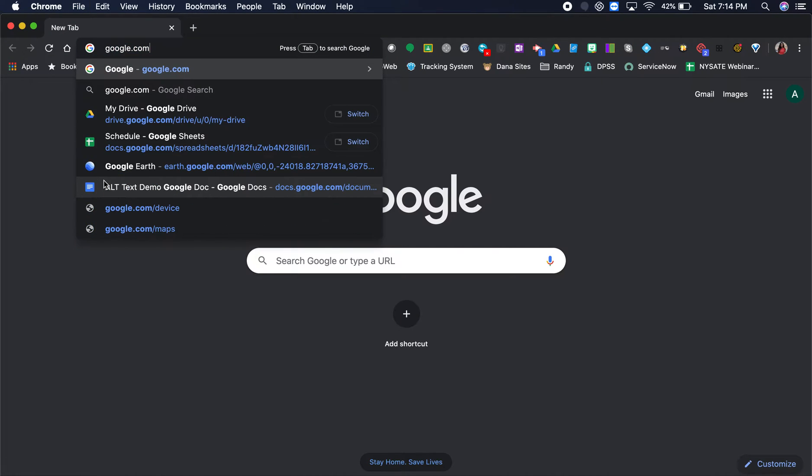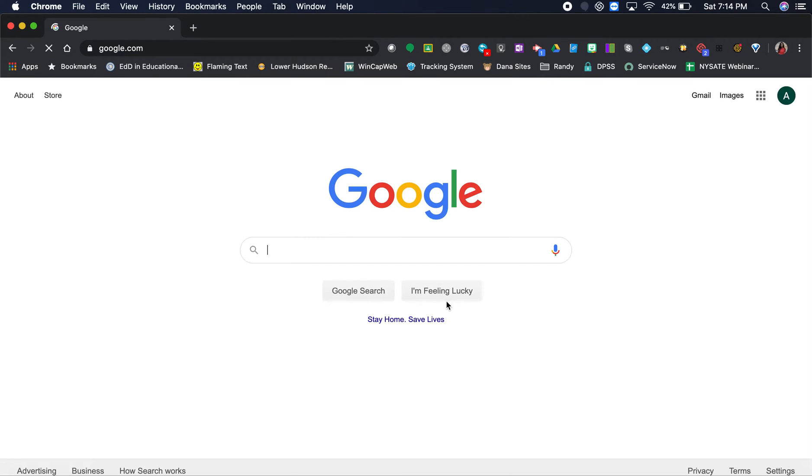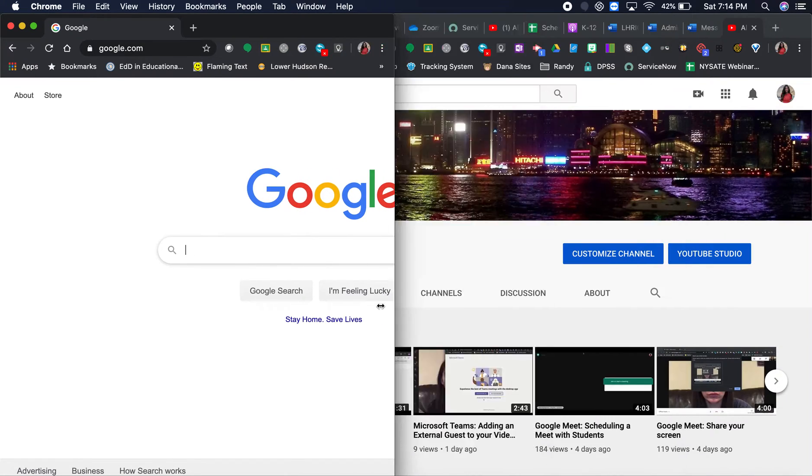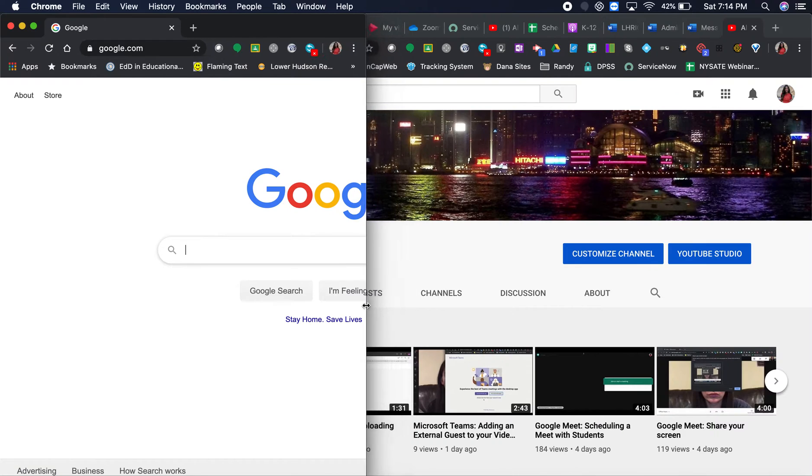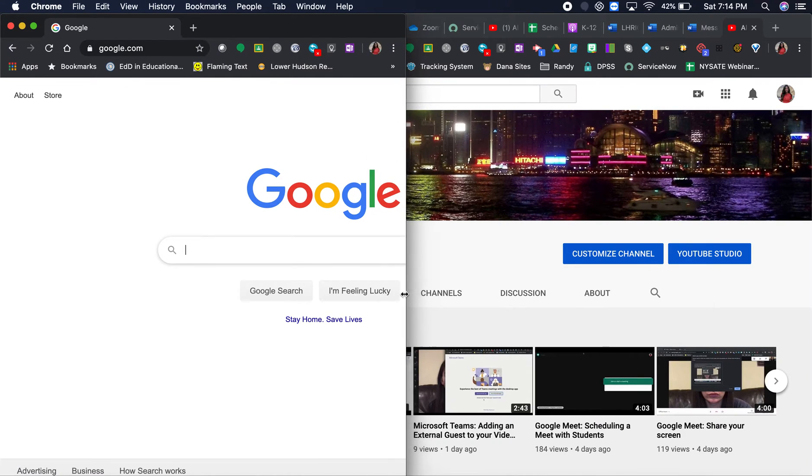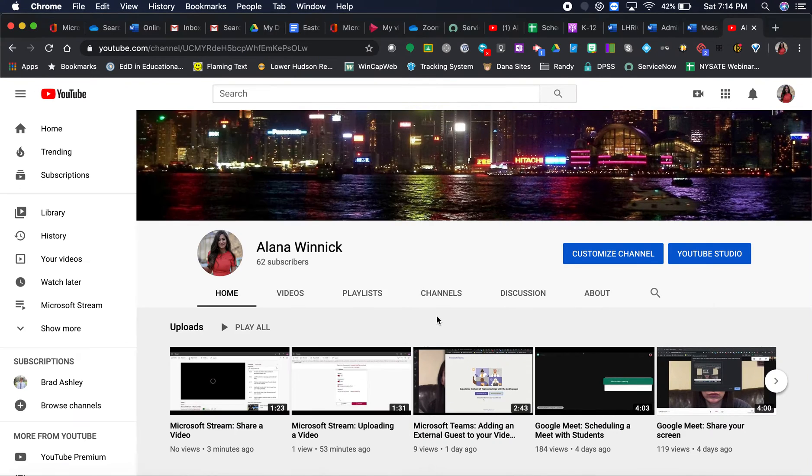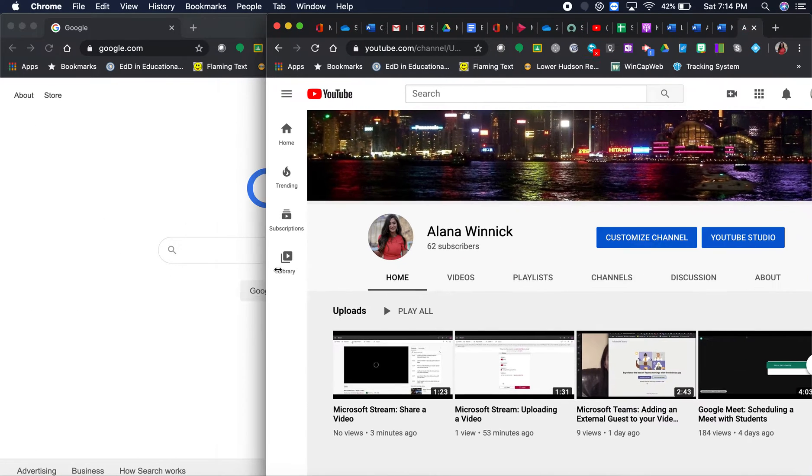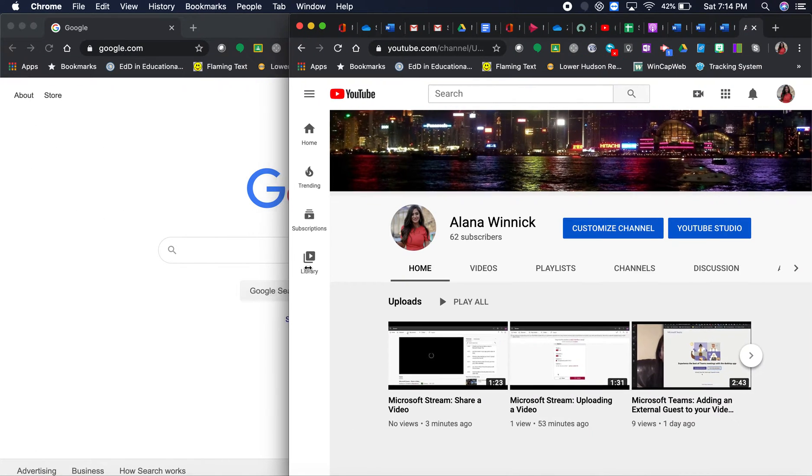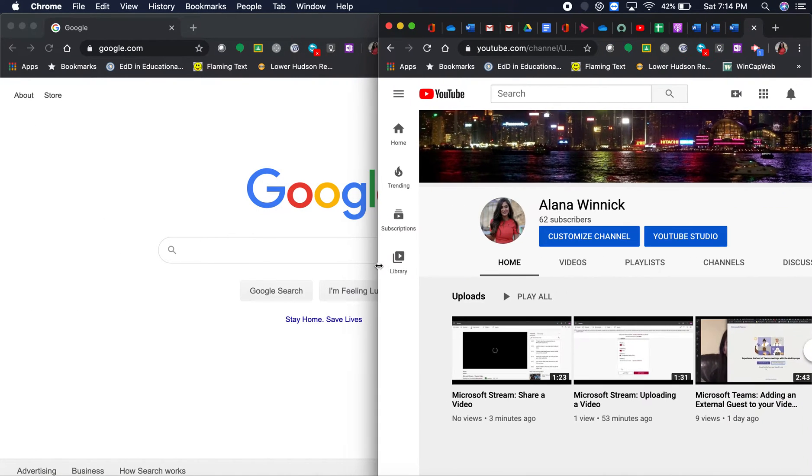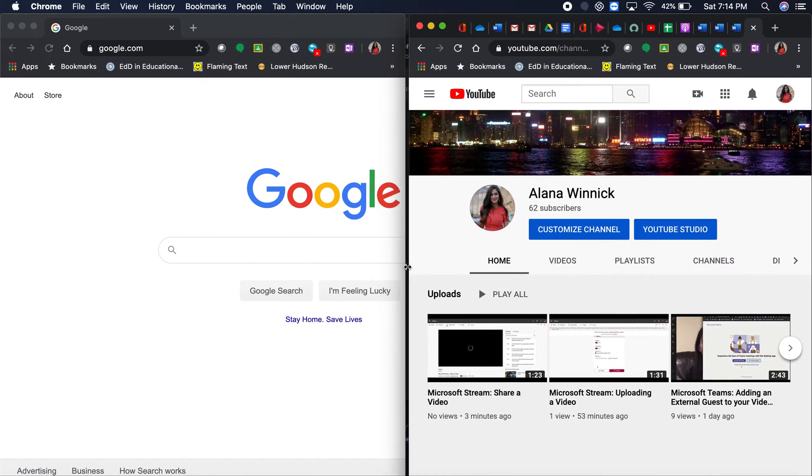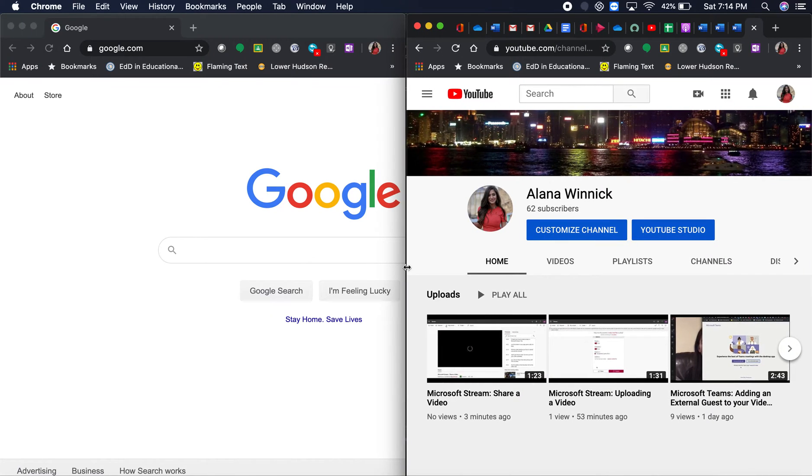Whatever you pull up in this window, grab it from the side until you see those two little arrows. Click and hold and make it about half the screen. Take your other window, wait until you see those two arrows, click and hold, make it about half the screen, and you have two Chrome browser windows side by side.